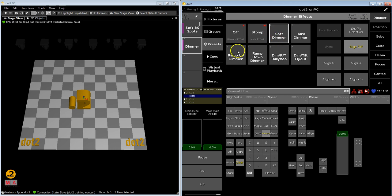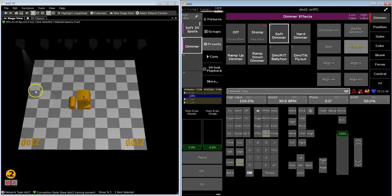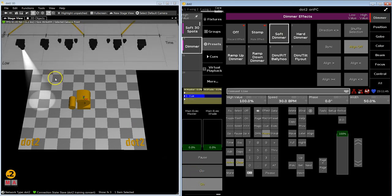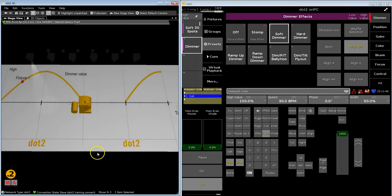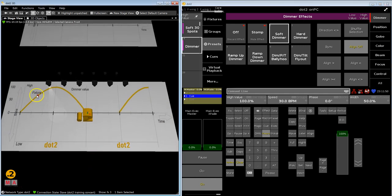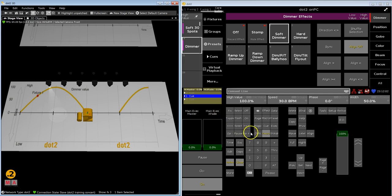Soft dimmer. So I've made my selection, and now my fixture number one does a soft dimmer. What does it mean? This is a soft change between values — nothing hectic in there. So let's zoom out a little bit. My fixture number one on the dimmer value automatically changes between two values: zero — now they are dark — and one hundred percent. These values are always in the programmer. You can see from zero to open. Wonderful.